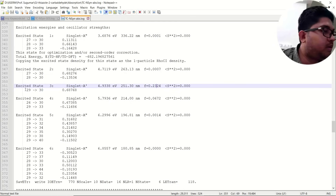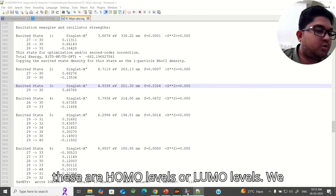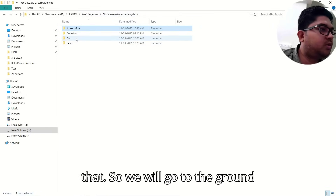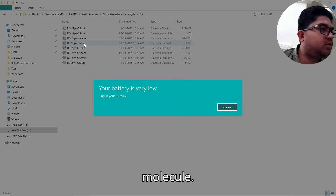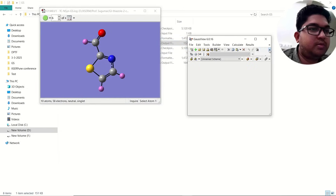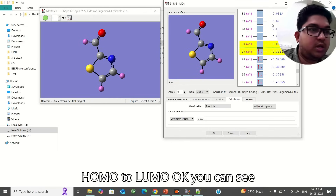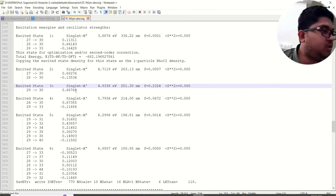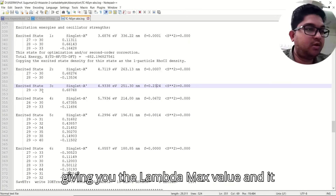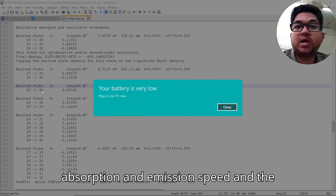The excitation shown is from orbital 29 to orbital 30. To check whether these are HOMO and LUMO levels, go to the ground state and view the molecular orbitals. Orbital 29 is the HOMO and orbital 30 is the LUMO. So this excitation is from the HOMO level to the LUMO level, giving you the lambda max with the highest oscillator strength.